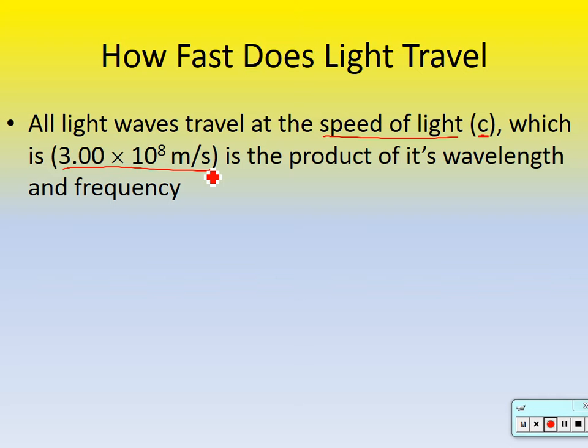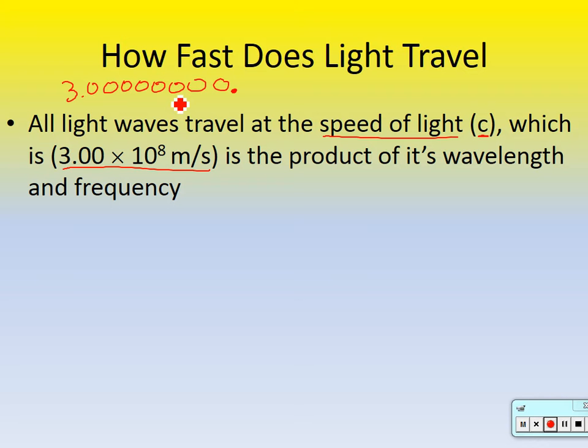The speed of light is equal to 3 times 10 to the 8th meters per second. So if you can imagine a meter — it's going 3.0 times 10 to the 8th. That's 300 million meters in one second. So it's obviously a very fast speed.